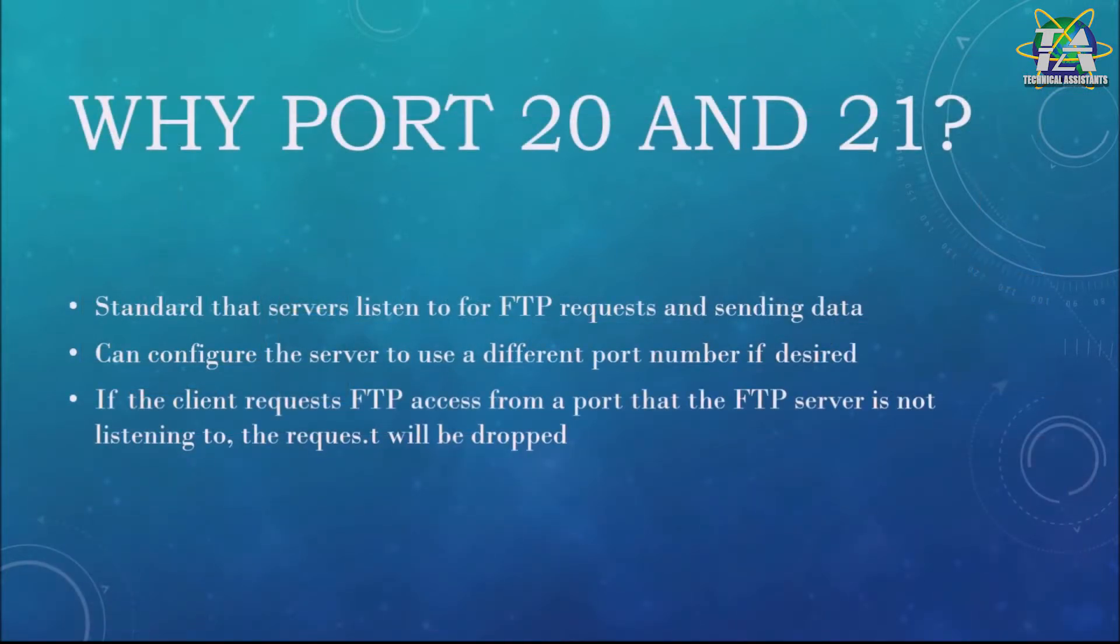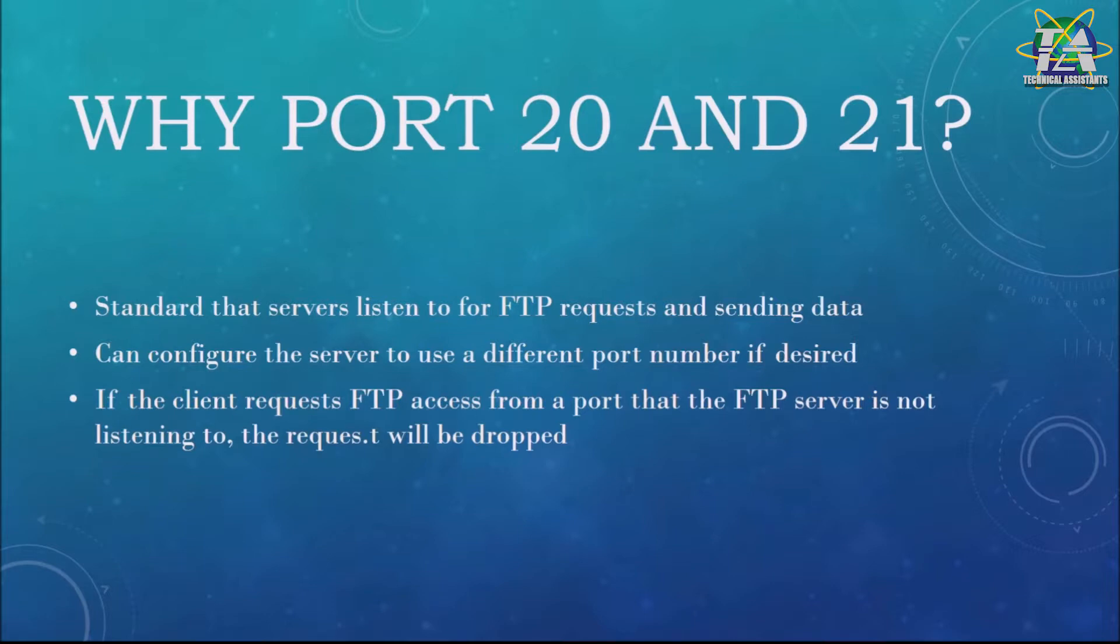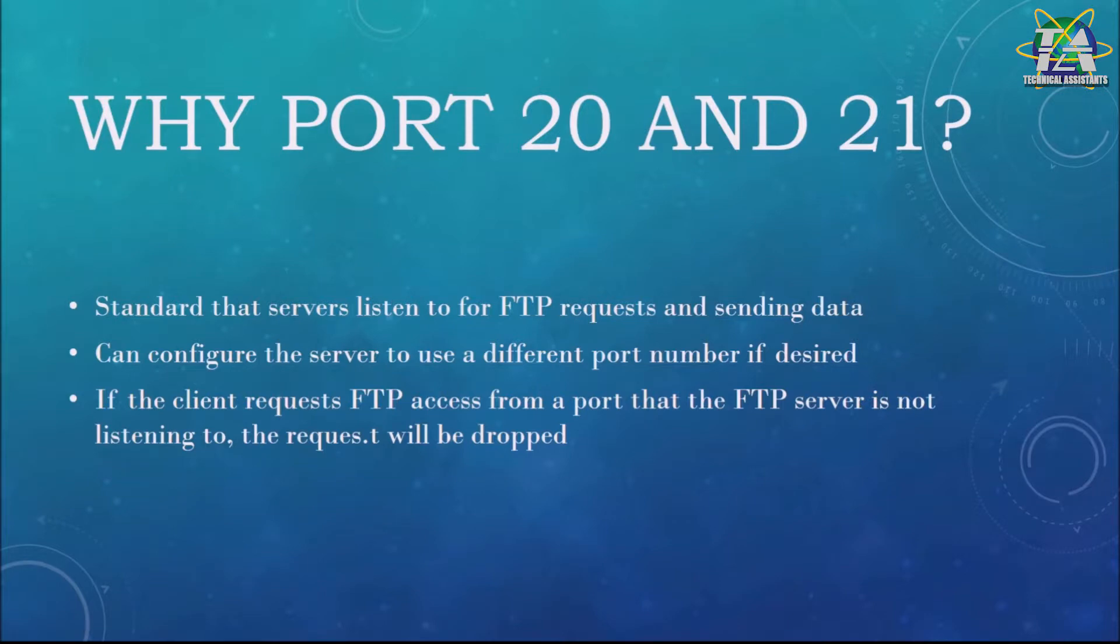So why port 20 and 21? Because there is a standard the server listens to for FTP requests and sending data. You can configure the server to use different port numbers if you want, but you need to let the server know which port you change.